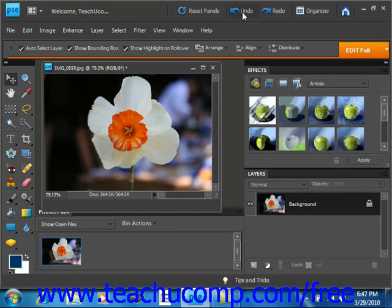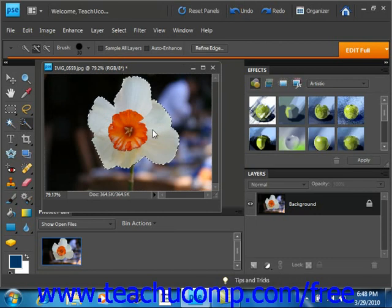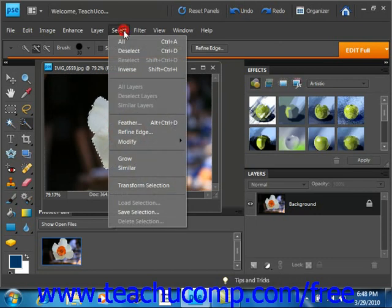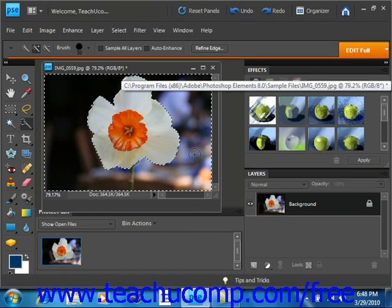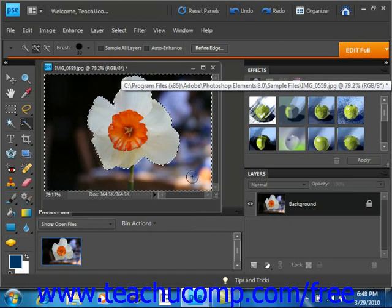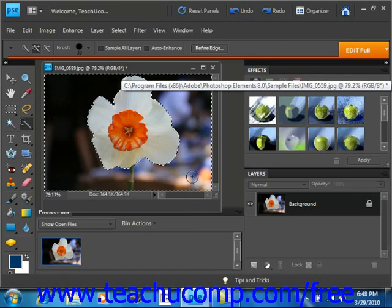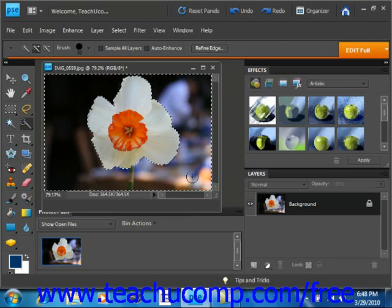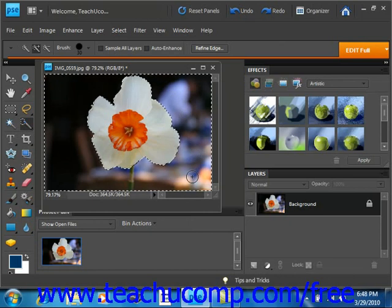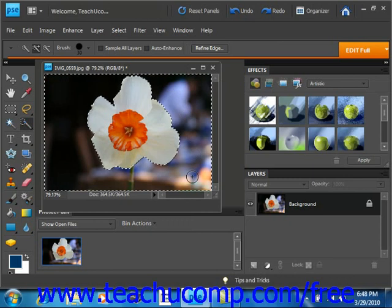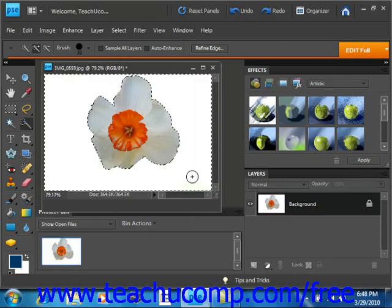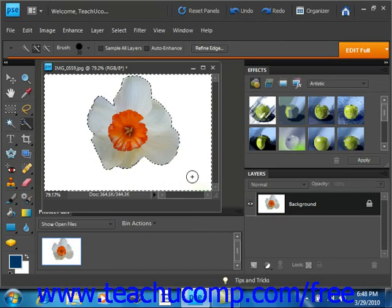Let's take a look at that. We'll go back to our quick selection tool and select the entire flower. Then we'll go to Select and then Inverse. And you'll see then where the marquee is in our image and it has now selected all of the pixels other than our original selection, meaning everything outside of the flower. So if we simply click Delete on our keyboard, you'll see that we've deleted all of those pixels that were selected.